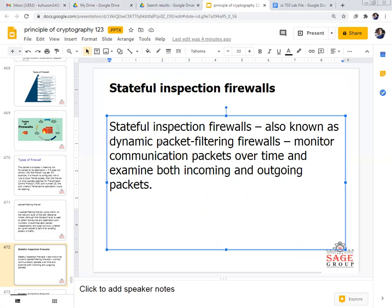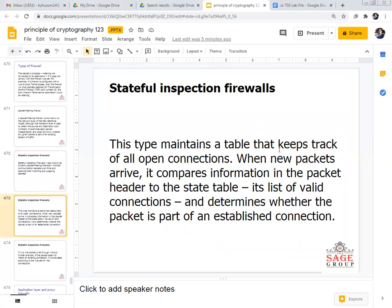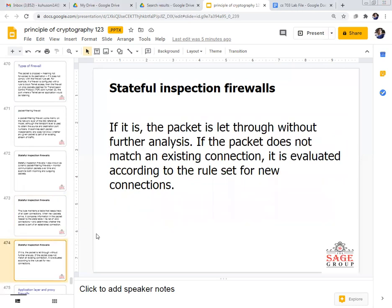The stateful inspection firewall, also known as a dynamic packet filtering firewall, can monitor the types of packets being transferred in real-time networks. It can show you the state of incoming and outgoing packets. The stateful inspection firewall maintains a table that keeps track of all open connections in the real-time network. When new packets arrive, it compares information in the packet header to the state table and its list of valid connections to determine whether the packet is part of an established connection.